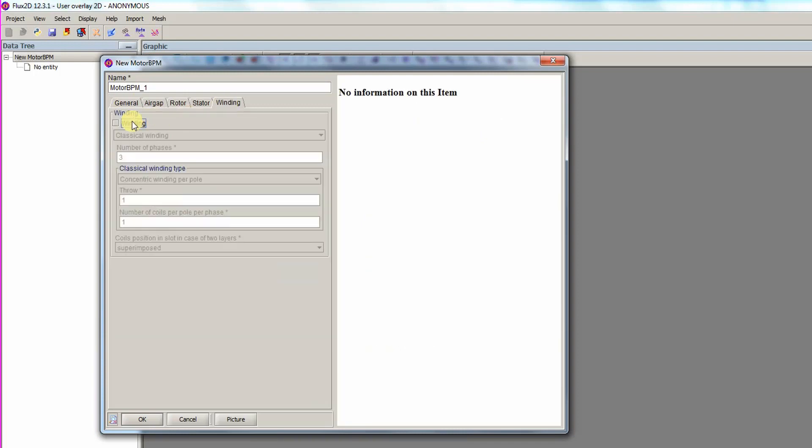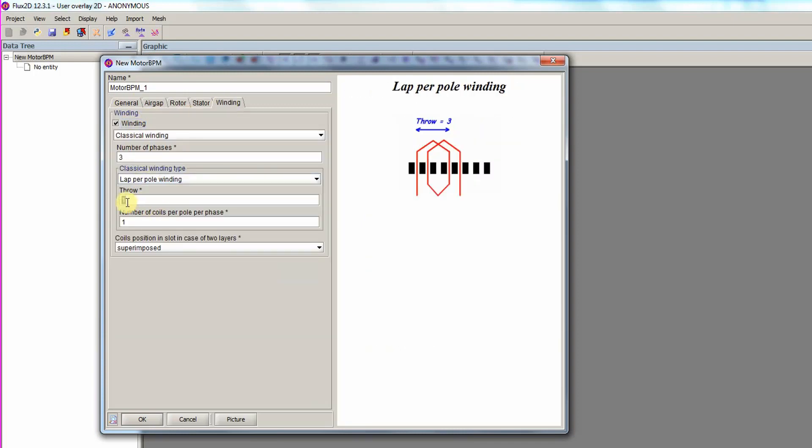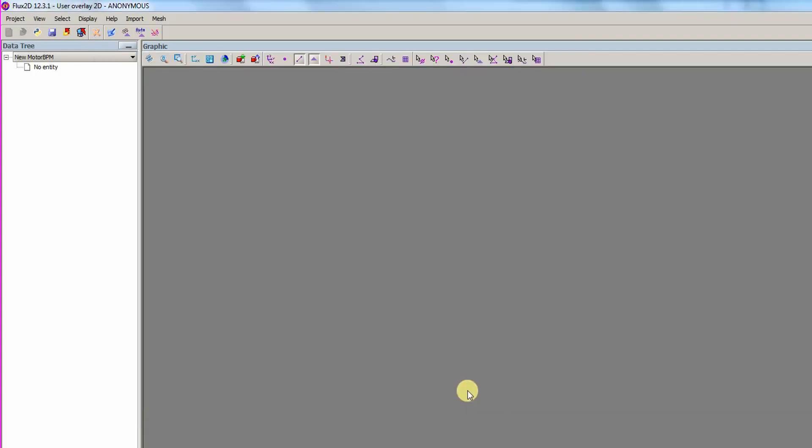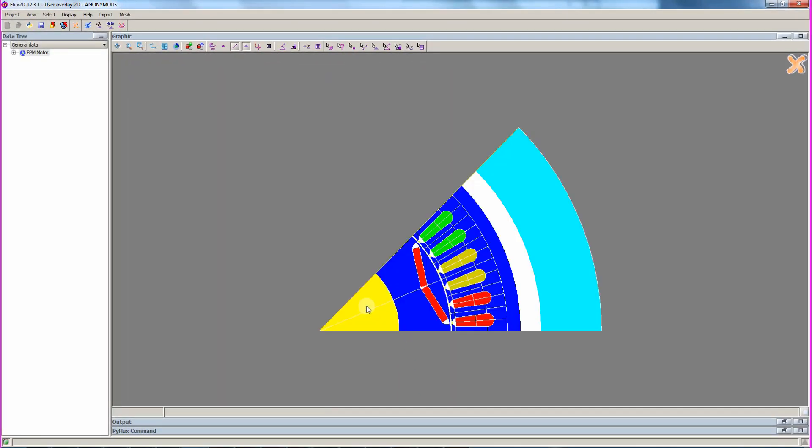We activate the creation of a winding, and for the winding, choose a lap per pole winding type with a throw of 6, and 2 coils per pole per phase. We then press enter to create the motor. With the motor created, we can close the overlay context.